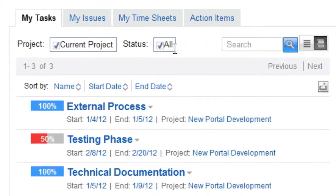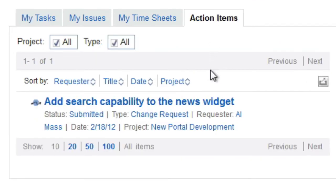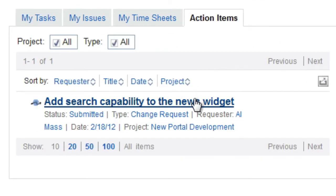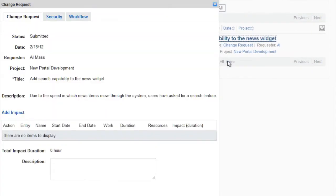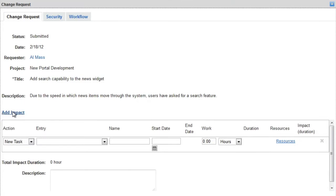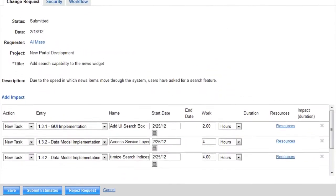Next, Phil takes a look at his action items. He sees that there is a change there for him to estimate. He can open the change, provide an estimate, and submit the change to the project manager.